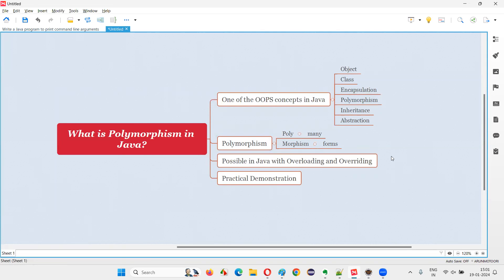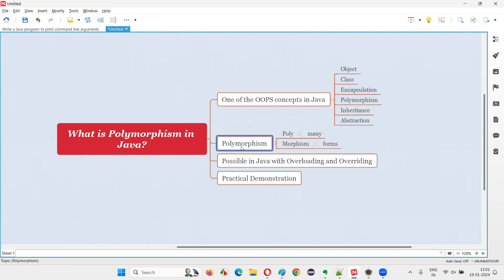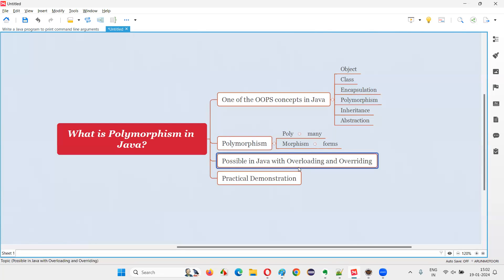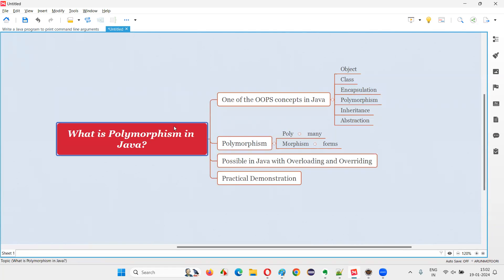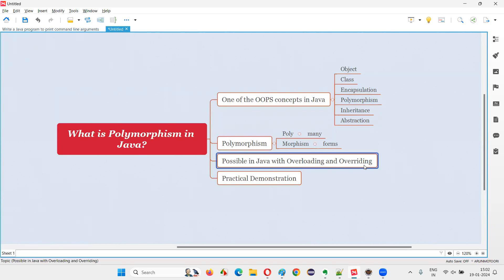So the same thing having different forms is polymorphism. How is it possible in Java? It is possible because of the overloading and overriding concepts. Polymorphism in Java is possible because of these two concepts.